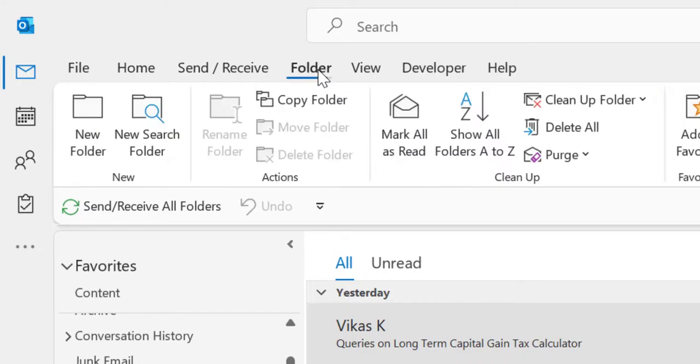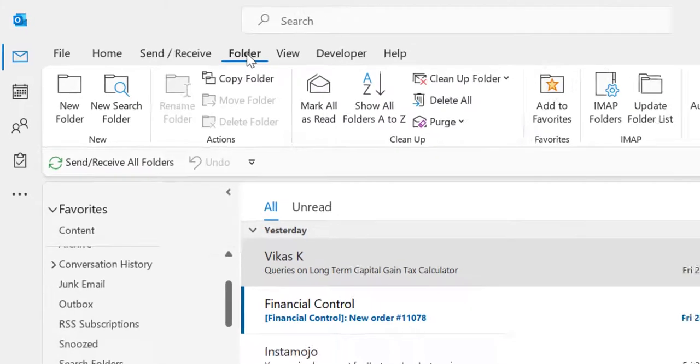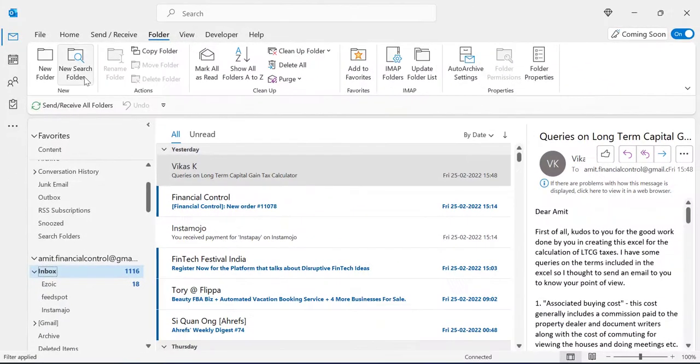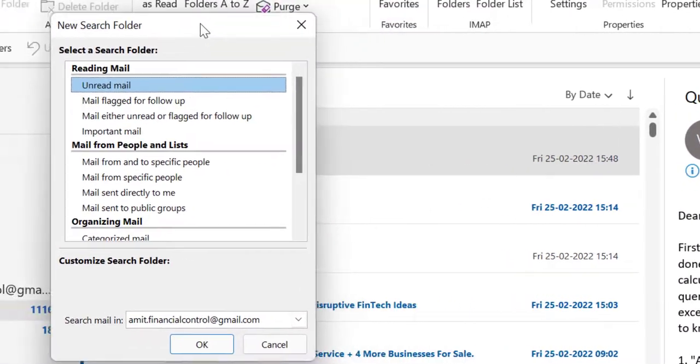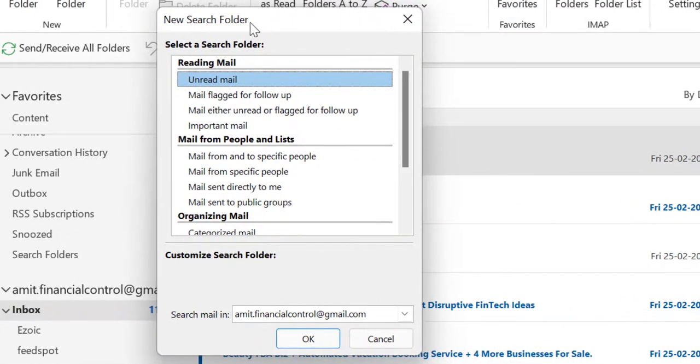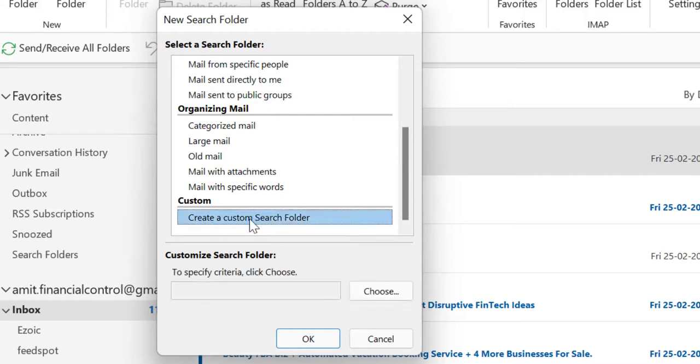Go to the Folder tab and click New Search Folder. The New Search Folder dialog box appears. Scroll down, create a custom search folder, and select this.